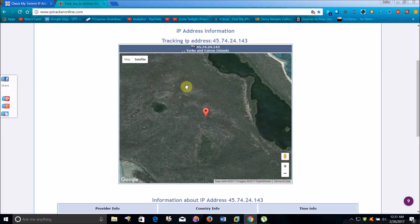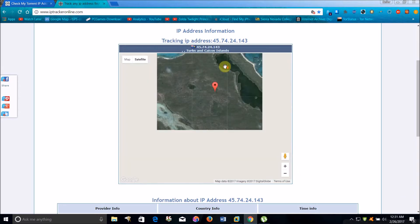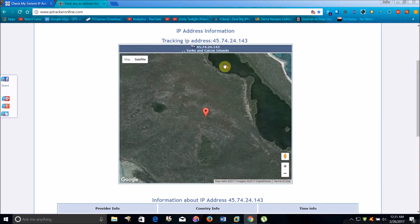If you are indeed using a VPN or proxy server to connect to the internet, then that is the IP address that will appear here.